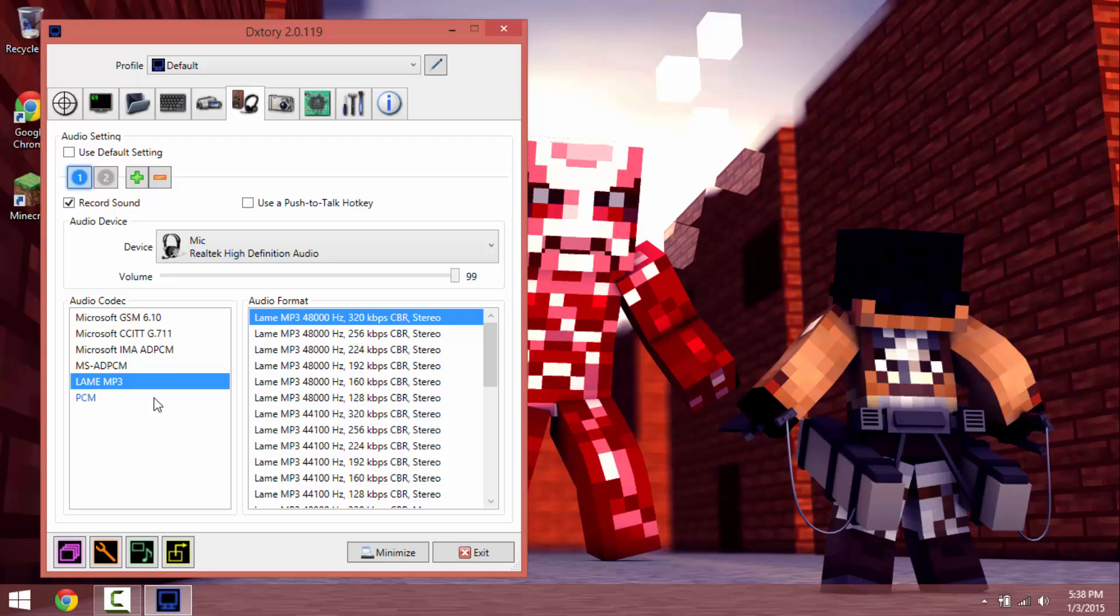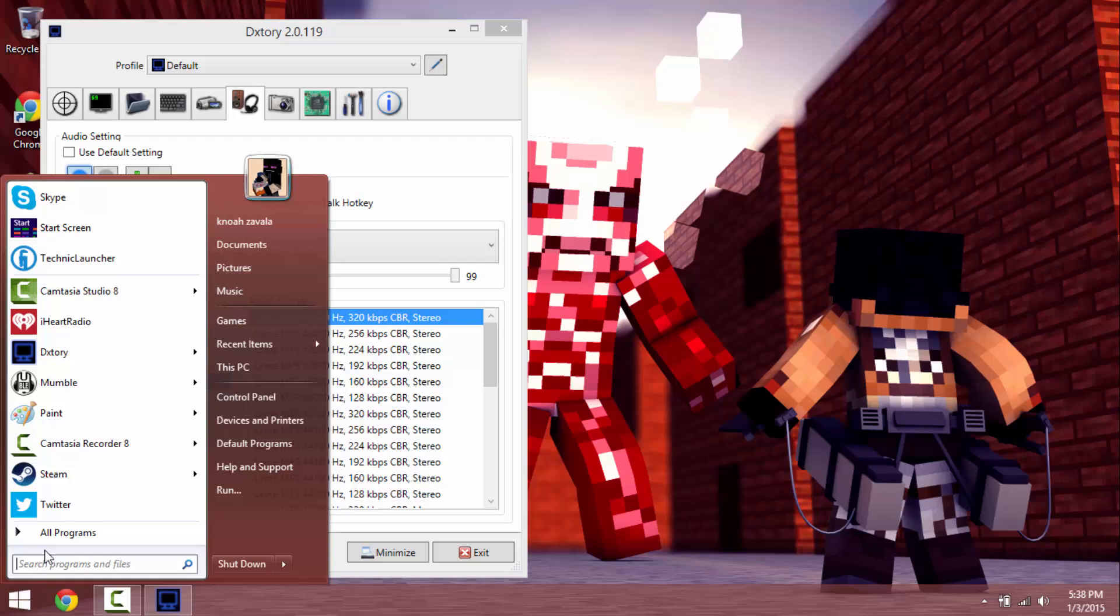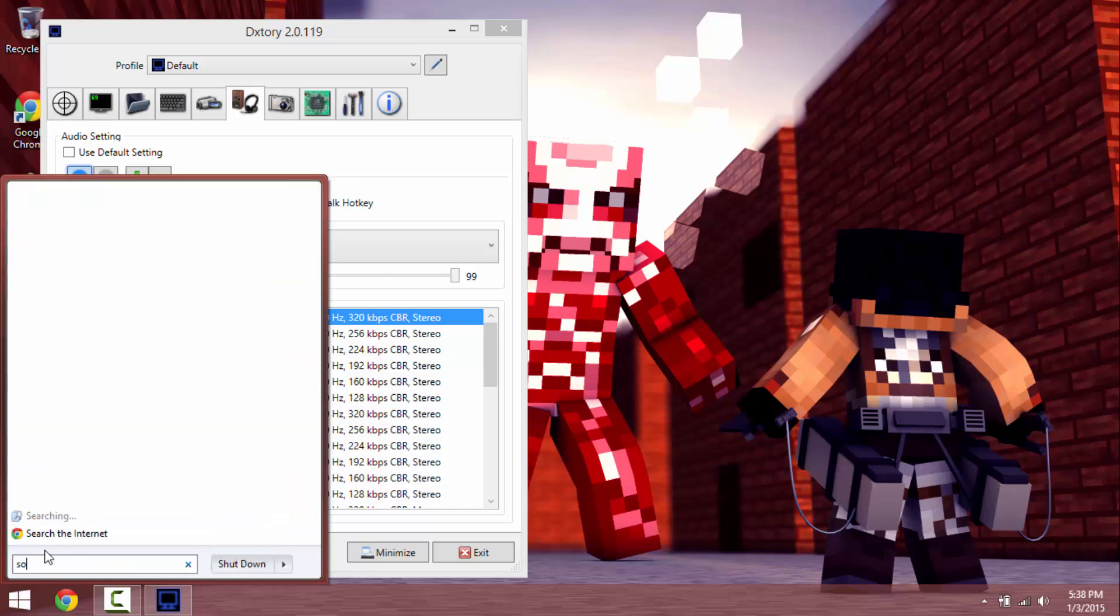And you also want to have it exactly at what your speakers are giving out, like if you go to sound and go click right there, go to properties, advanced.